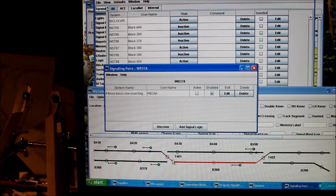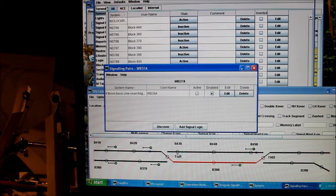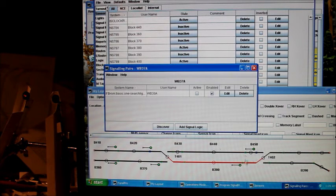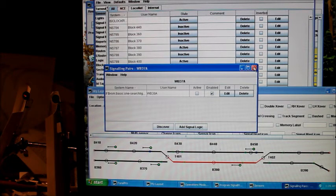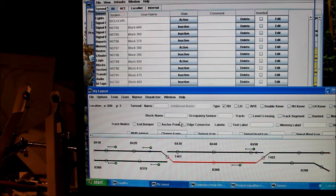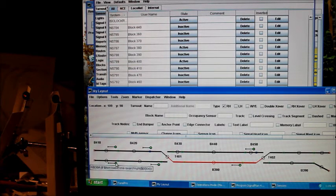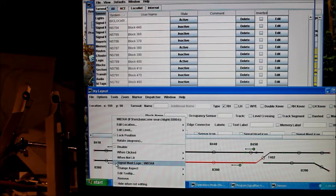Now see, it didn't discover this one because there's no crossover going that way. But if we look at this one, this signal, it discovered both. And we'll do the same with this signal.